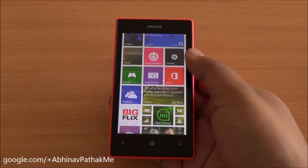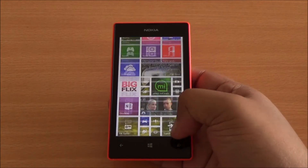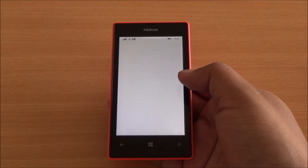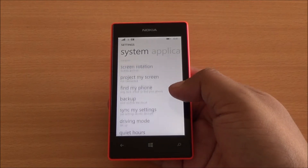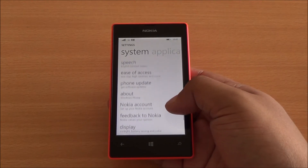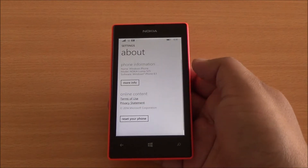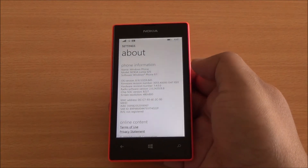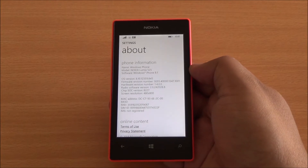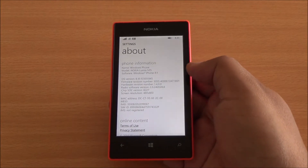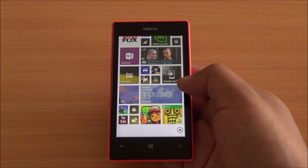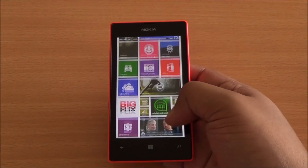Hi everyone, this is Abhinap from PhoneBunch and today we are taking a look at some of the features of Windows Phone 8.1. Getting into settings and about phone, you can see we are running Windows Phone 8.1 on the Nokia Lumia 5.5. It's a developer release, not the final retail version. However, most of the things are available here too.